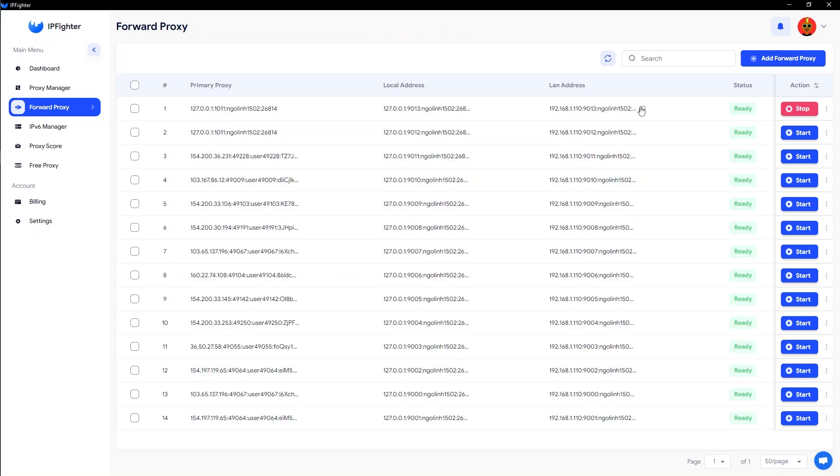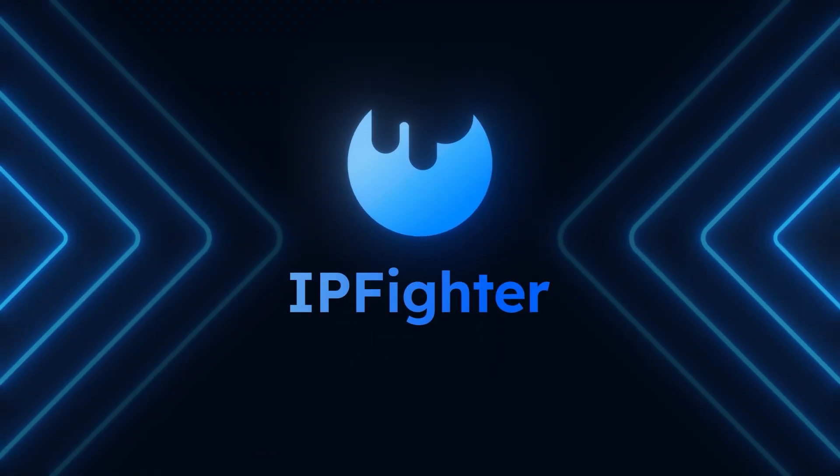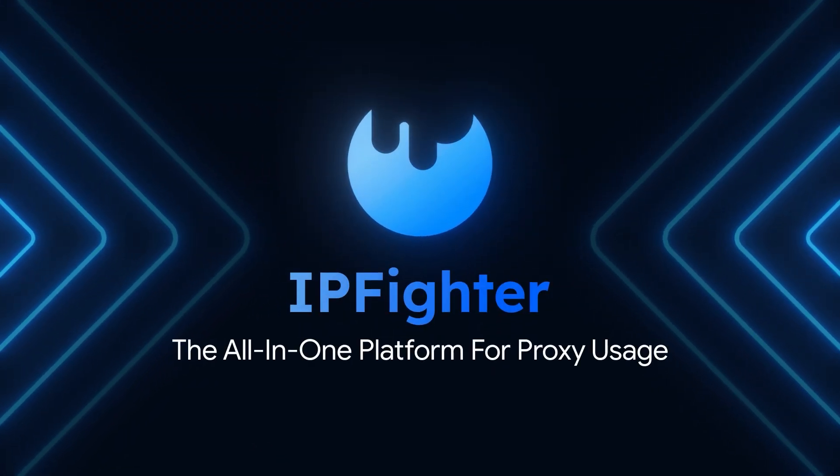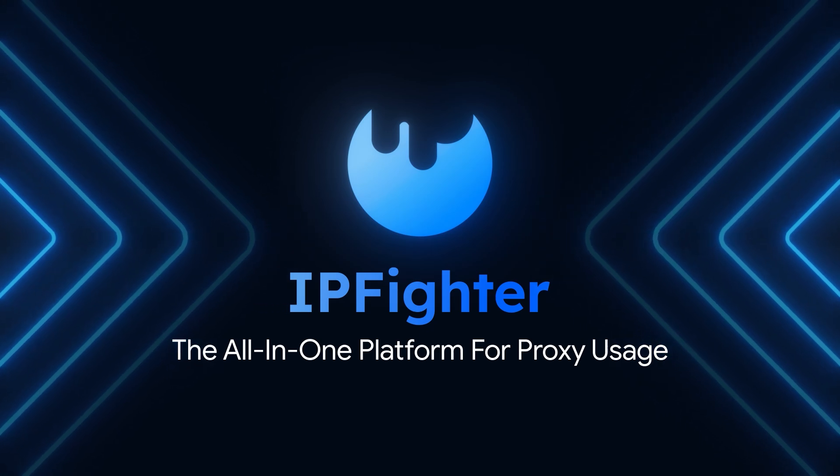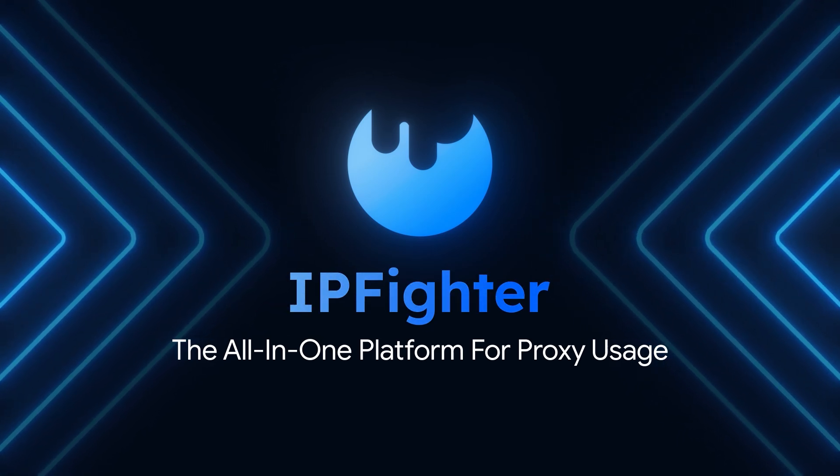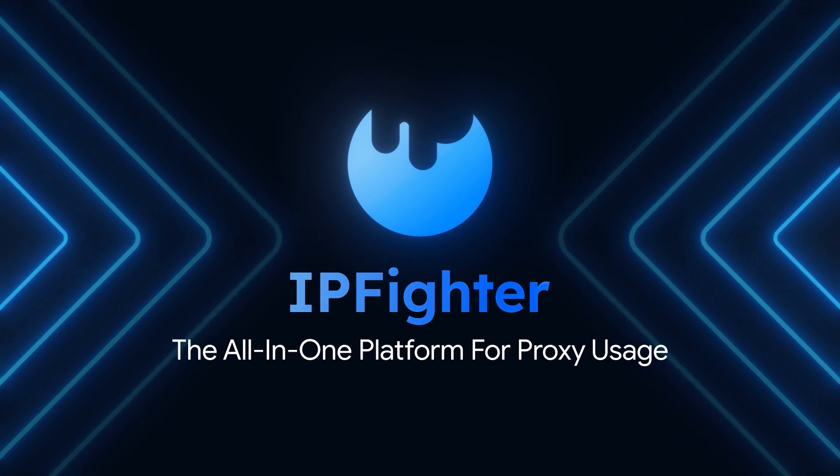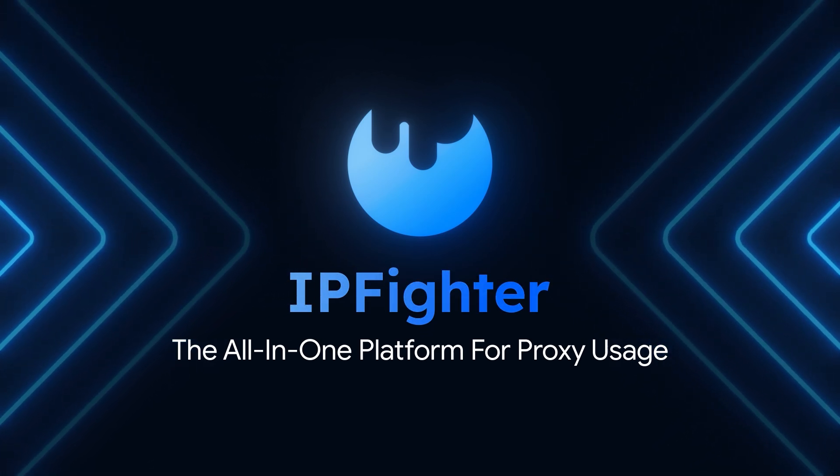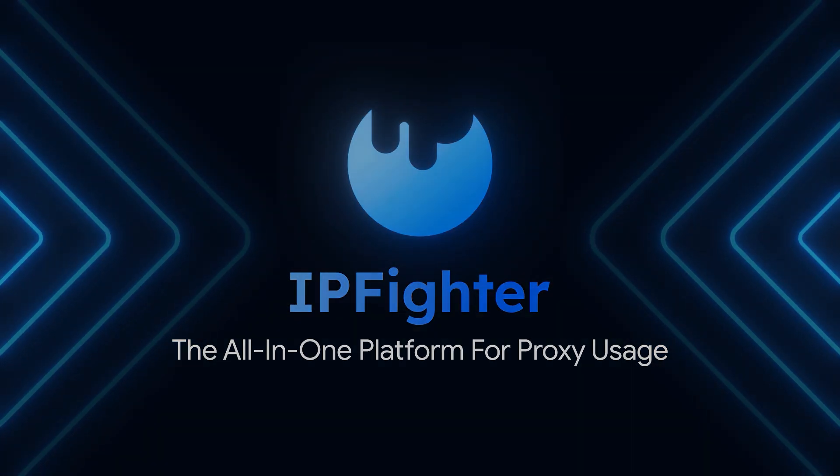IPv6 Infinity, along with other features of IPfighter, is designed to help you use proxies more efficiently and cost-effectively. If you have any questions while using the software, feel free to leave a comment or reach out to us through IPfighter's live chat for support. Wishing you success, and see you in the next video!